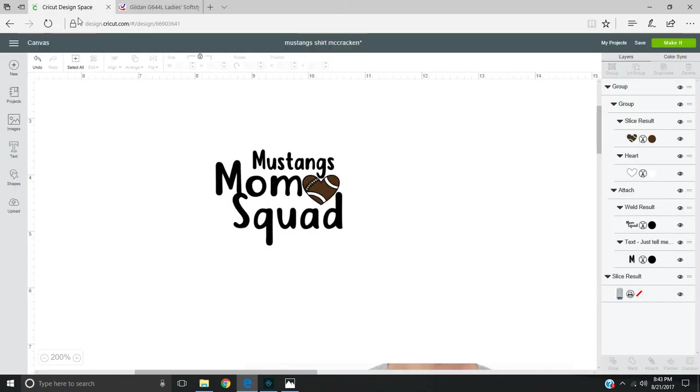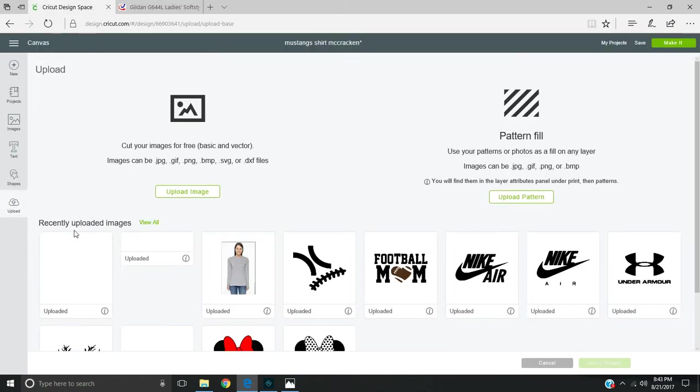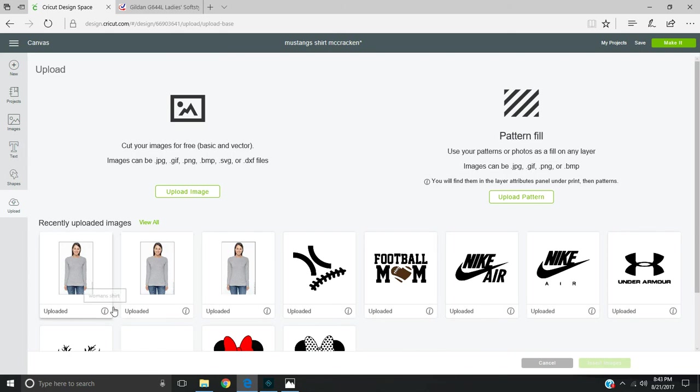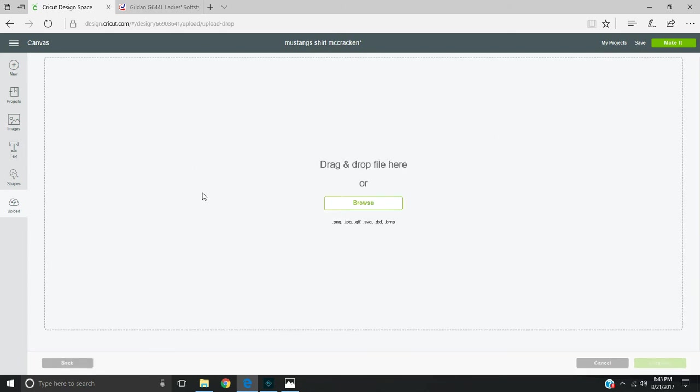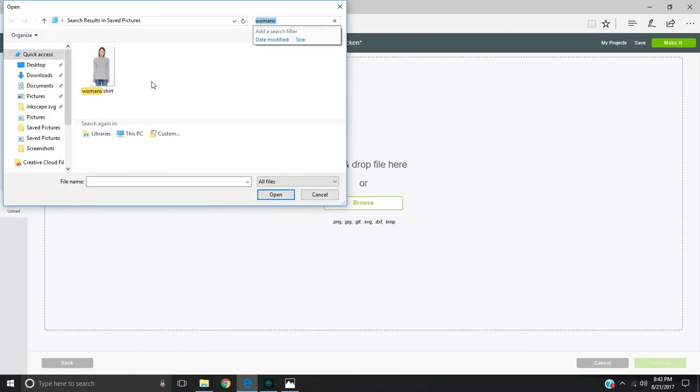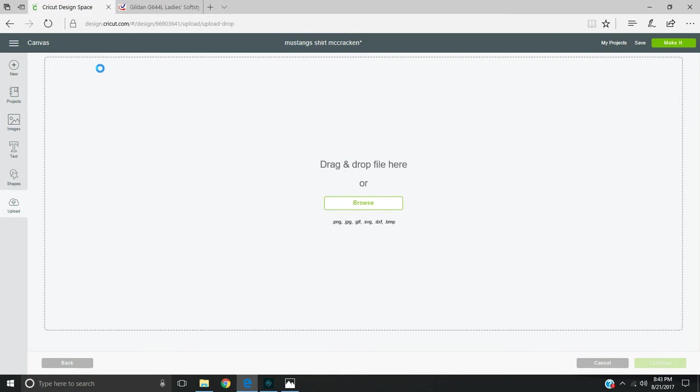Then you'll go into Design Space and upload it. As you can see, I've already got it uploaded several times here, but we'll do it again. You upload, browse, and then locate the image you want to save - here's mine.